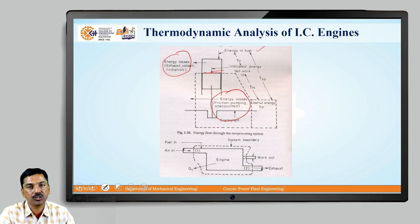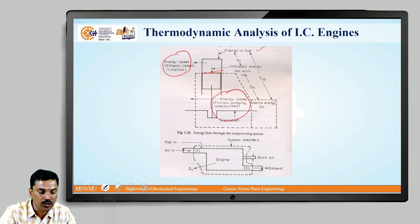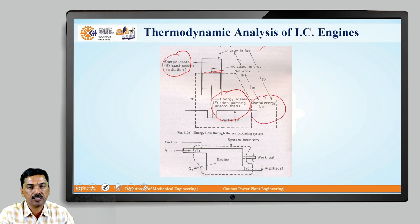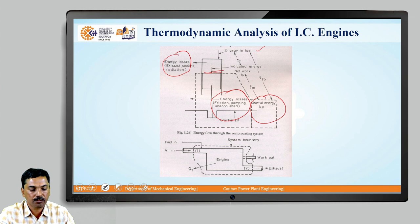So, after subtracting all those friction losses, pumping losses, and unaccounted losses, we are getting the useful energy that is called brake power, and therefore brake power is defined as the power available at the crankshaft of the engine. Based on this, we can define the brake power.